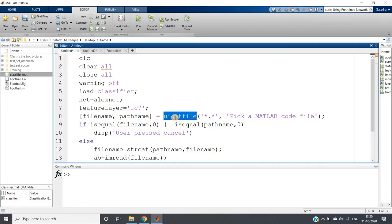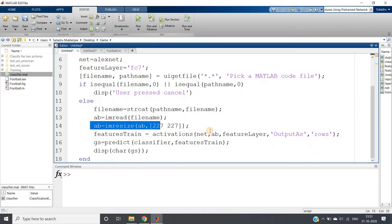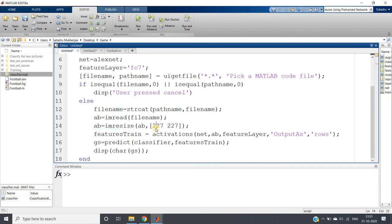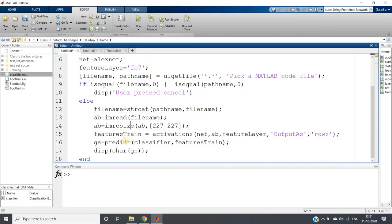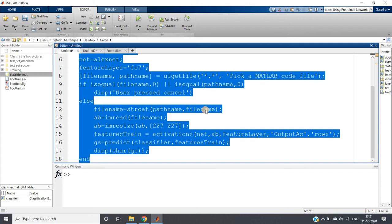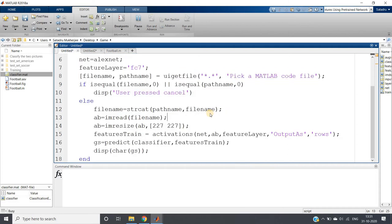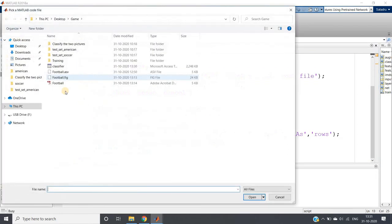If the user is pressing cancel, then a message 'User pressed cancel' is shown in the command window. Otherwise, we read the image using UI get file. Then we resize that to 227×227 because AlexNet requires this input format. Then we extract the features for this particular test data, and then use the predict function to predict the class and display it.